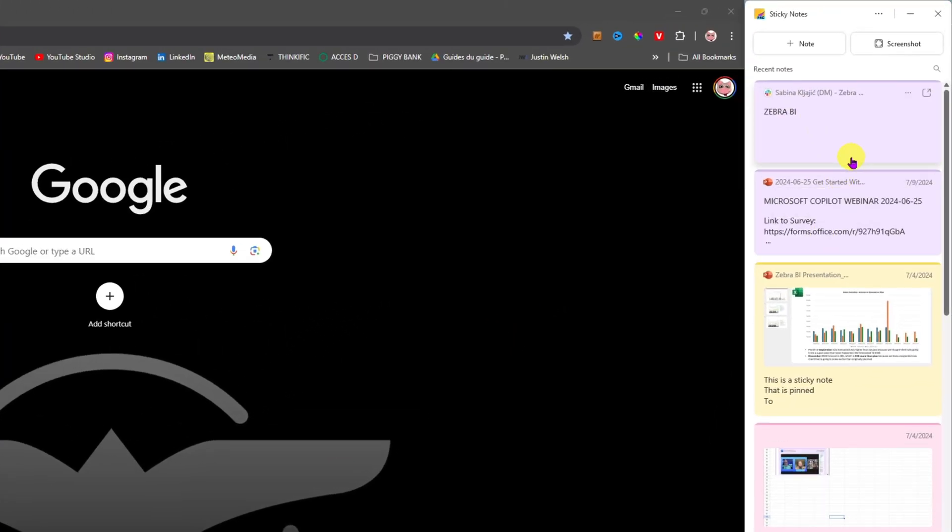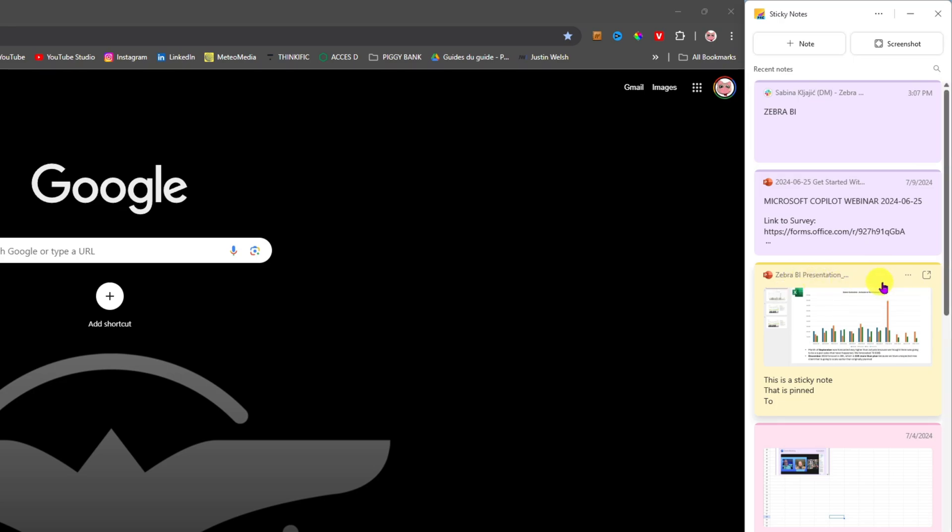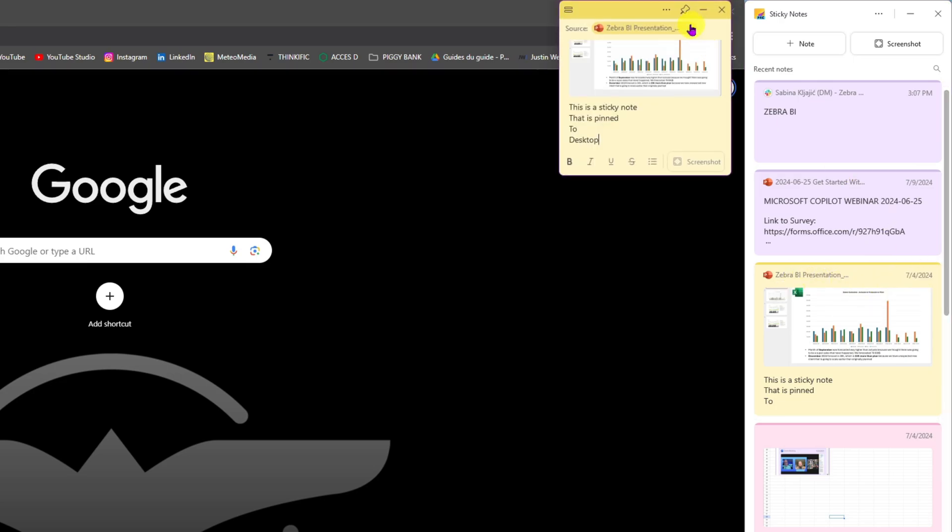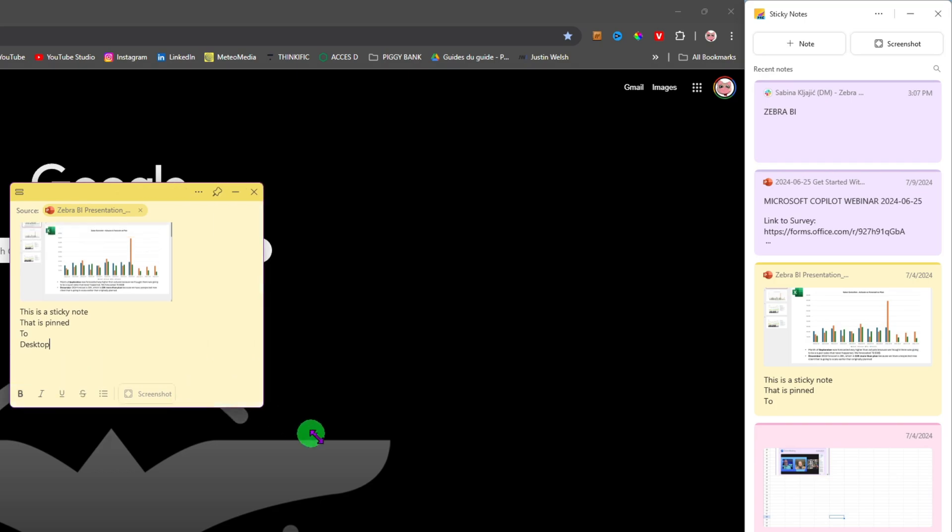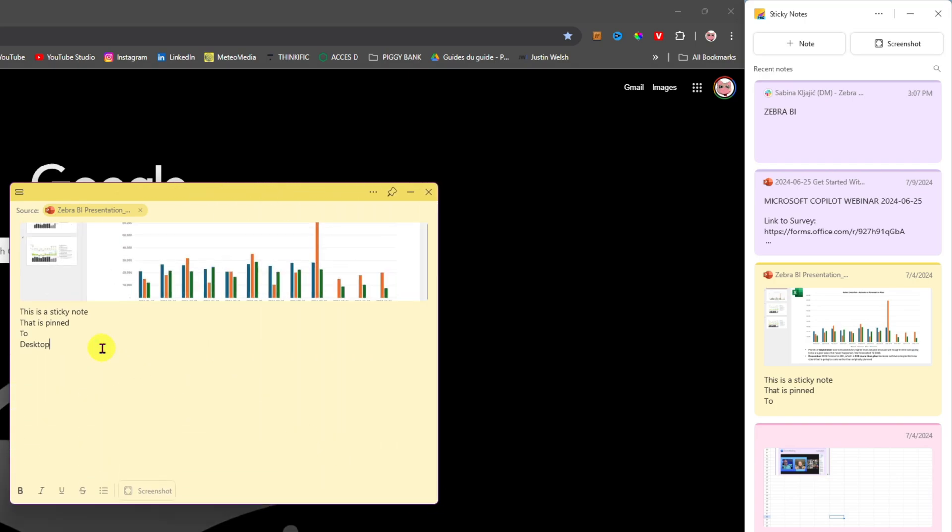In my case, as you can tell, I have many sticky notes already. Let's take this one here and pop it out. If I click on Pop Out the Note, it just becomes a big sticky note on my screen just like a paper sticky note.